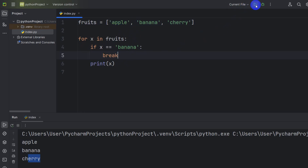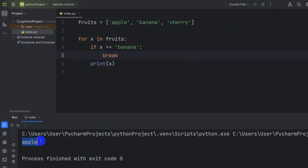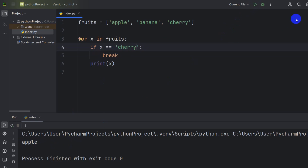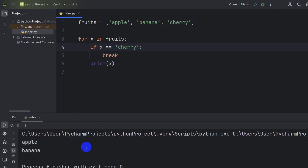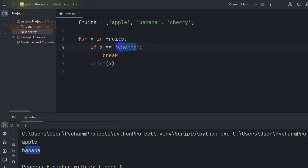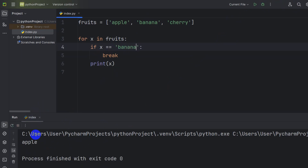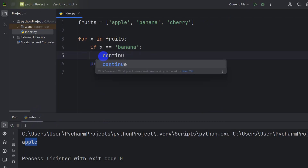So it will only print apple. Let me run it — here you can see it only printed apple. If instead of banana we put cherry, then run it — here you can see it printed apple and banana but not cherry. Now let's put banana back and run it — here you can see only apple, because break stopped the loop.